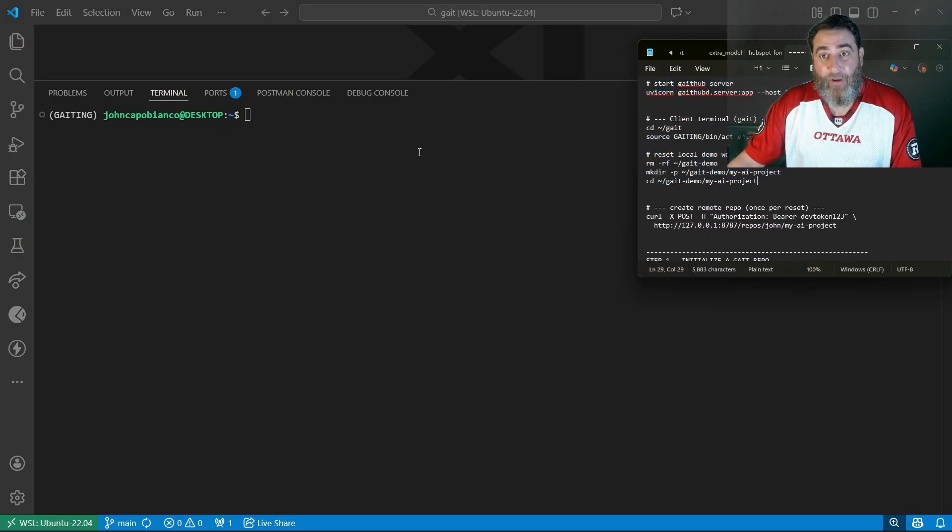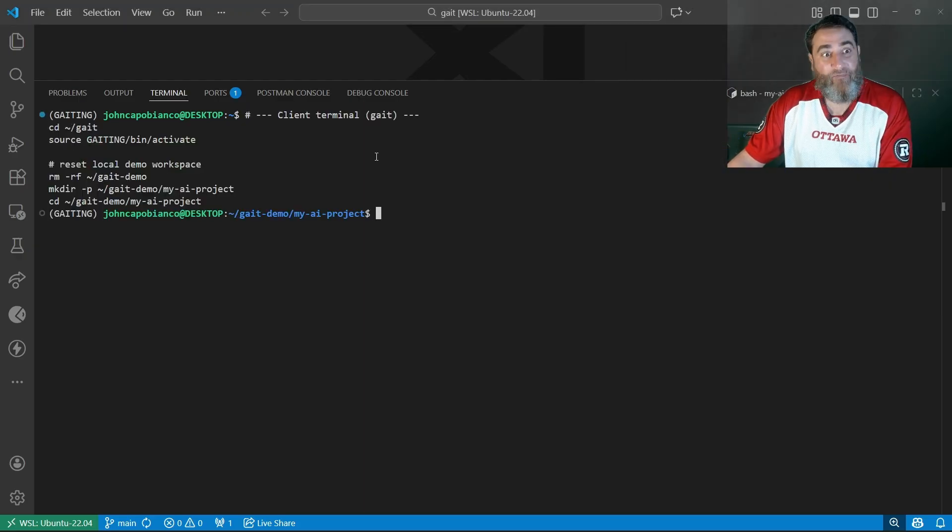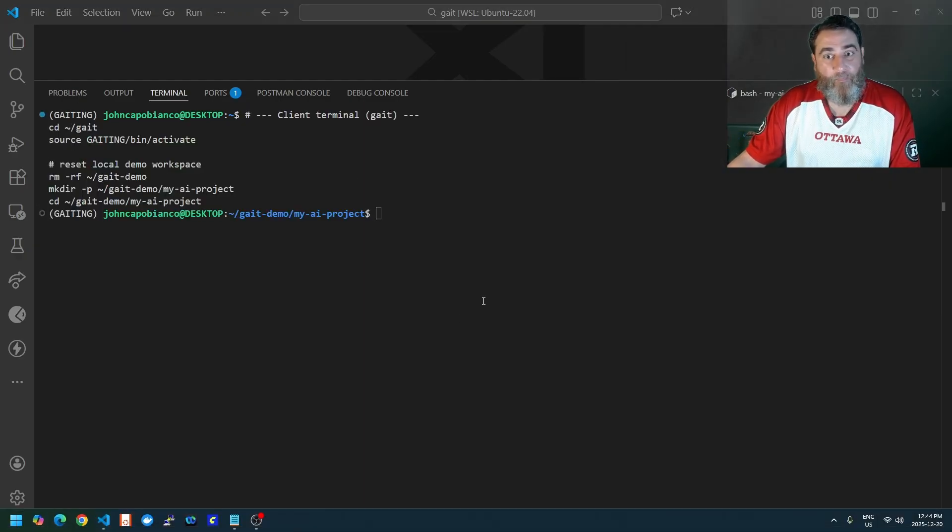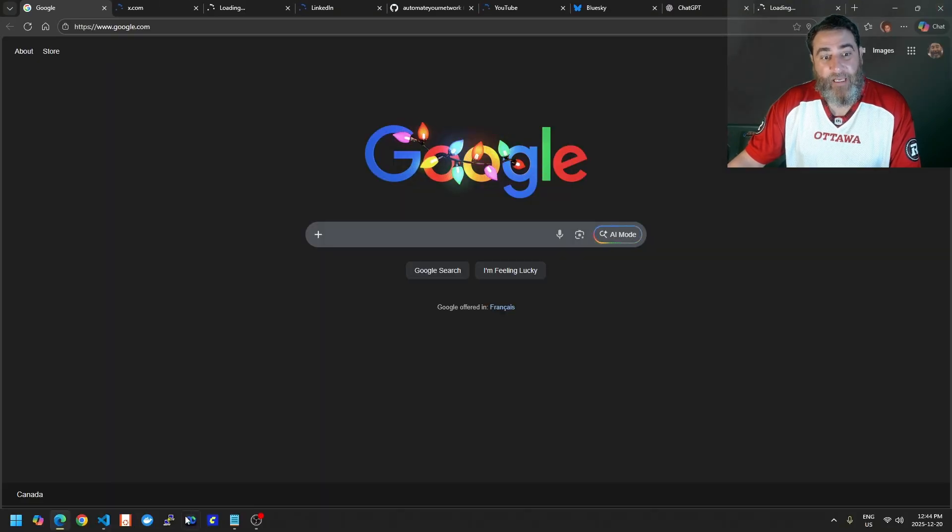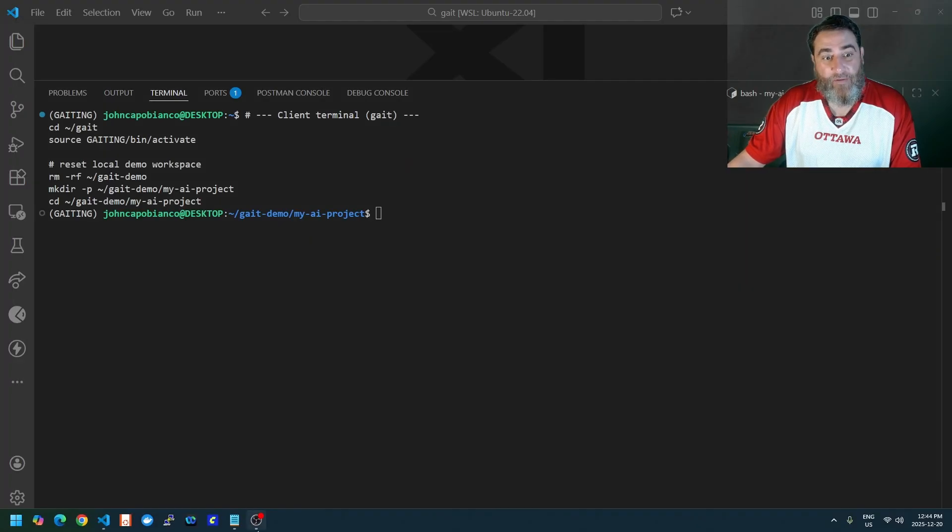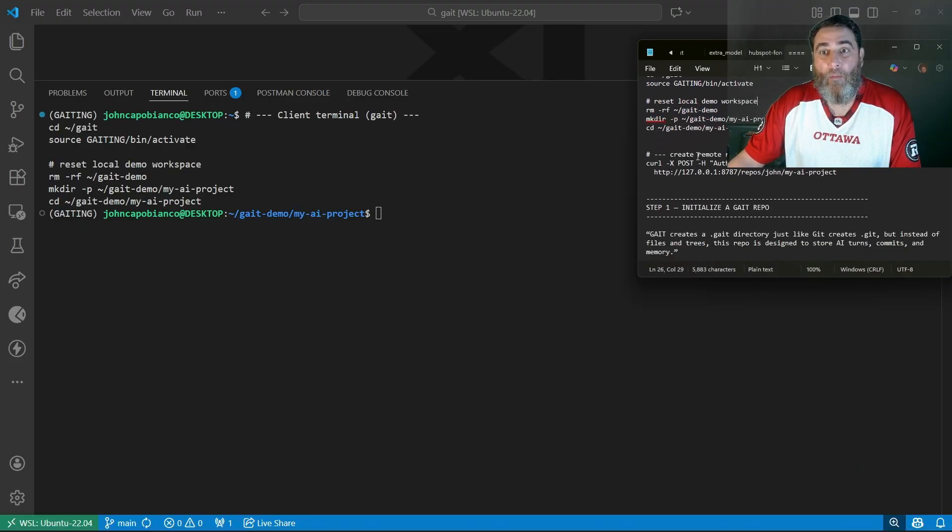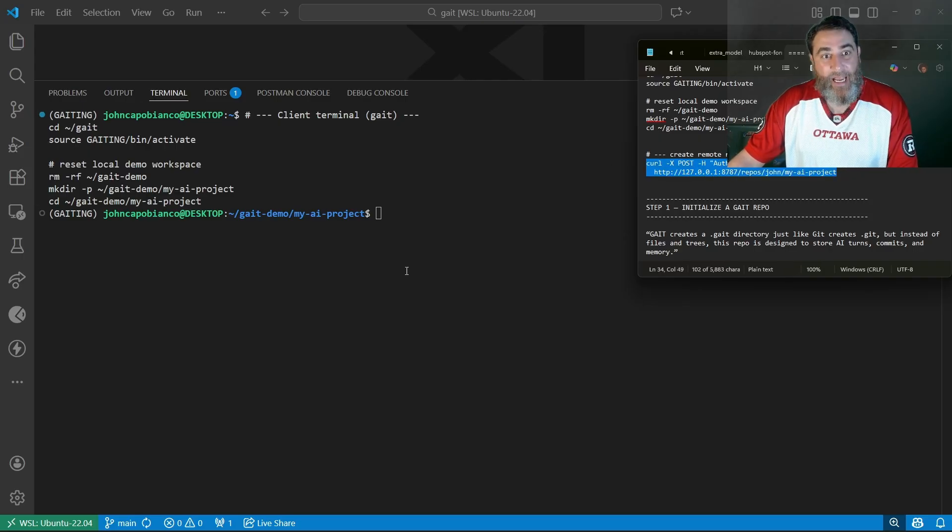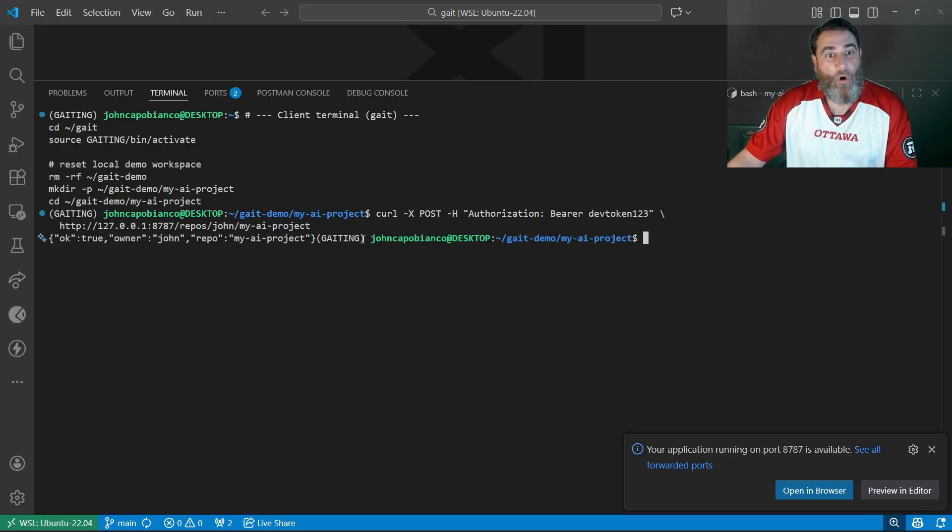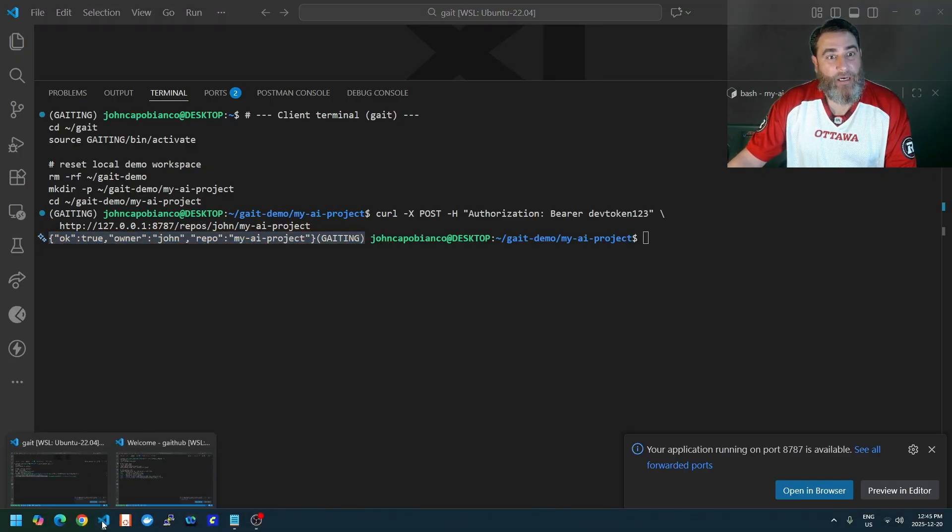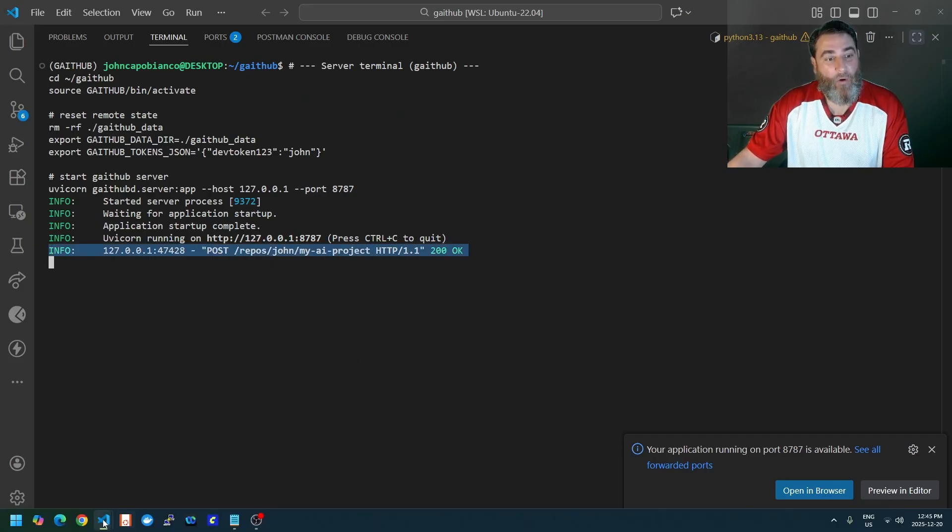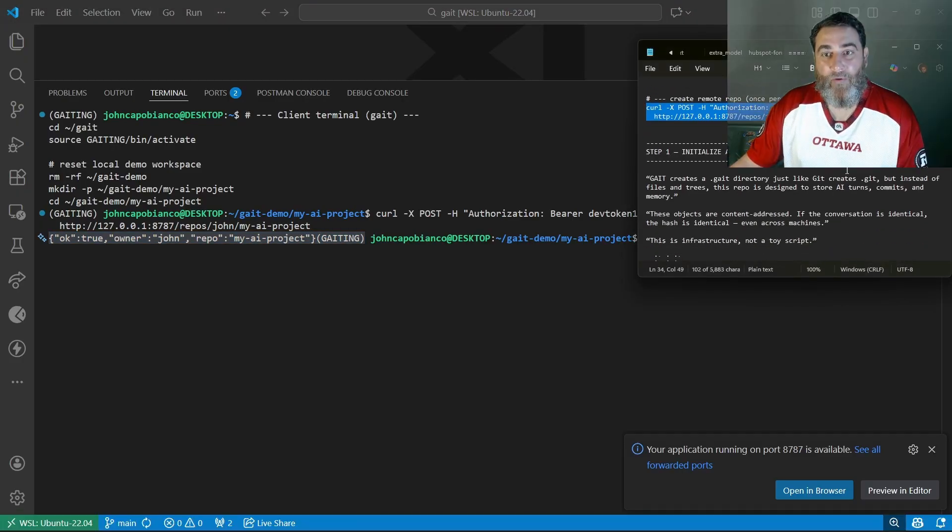Now I'm in this folder here, and before I proceed, we're going to create a remote repository with a bearer token. This will come in handy later. But for now, we're just going to create a remote repository. You can see the owner is me. Here we can see that we've posted that repo. Now let's get back to the local mode.